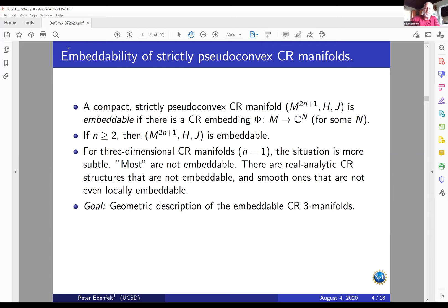There are other approaches to understanding embeddable CR three-manifolds, using more functional analytic descriptions — understanding the d-bar-b box-b operator, the CR Paneitz operator. There is work here by Cohn, Burns, Case, Chanillo, Yang, and more recent work of Takeuchi and others, which I won't go into further.